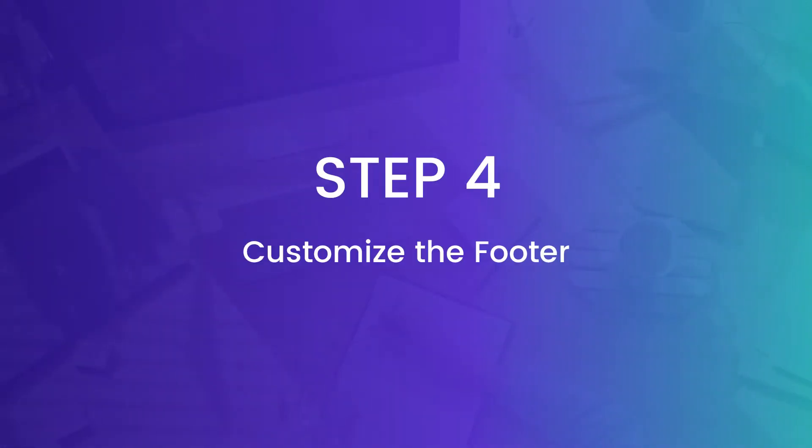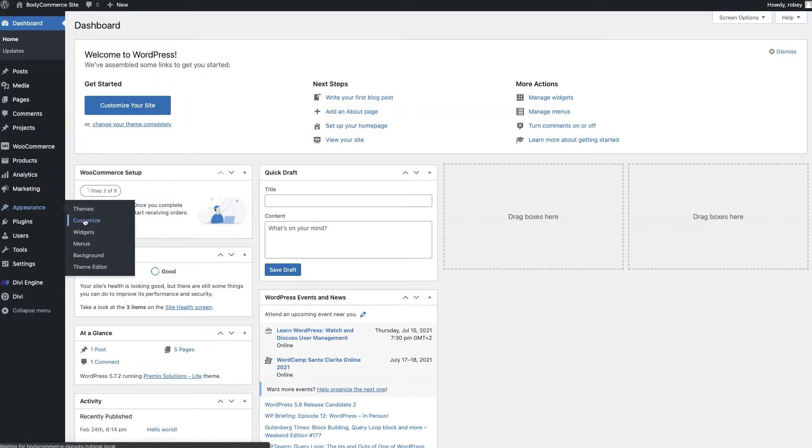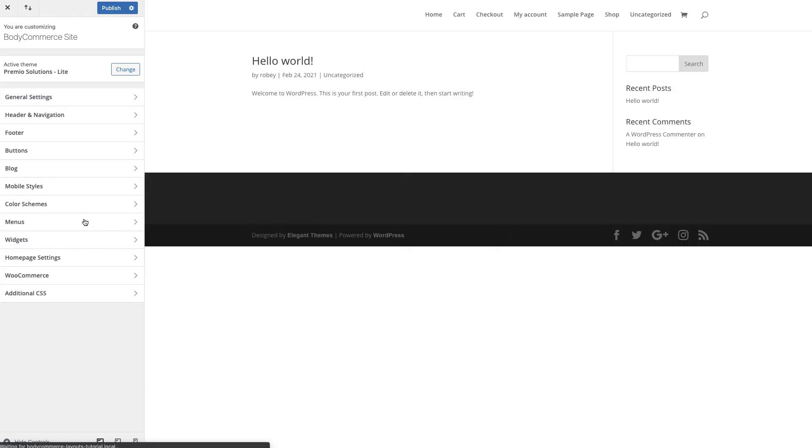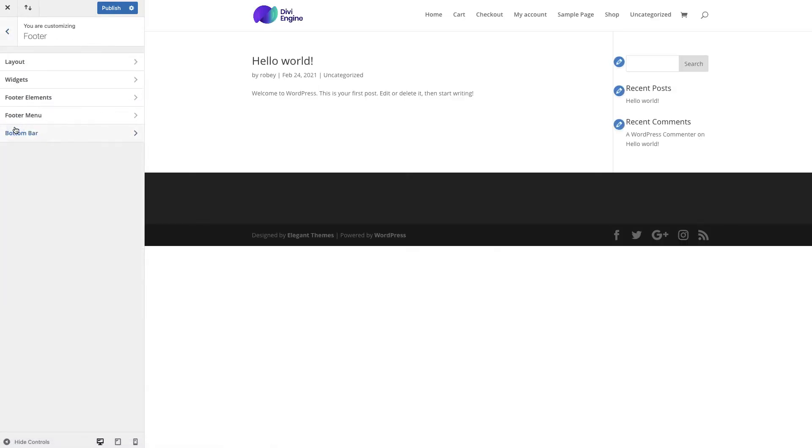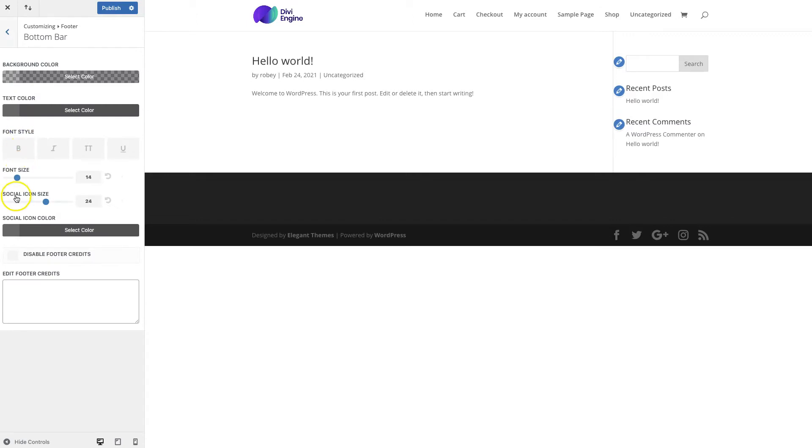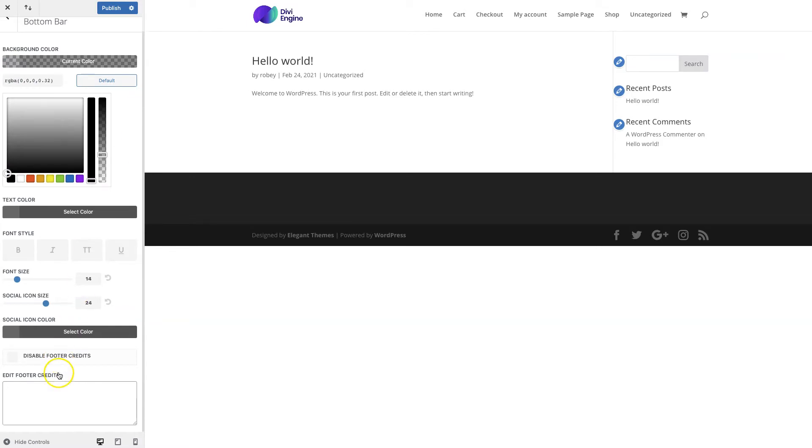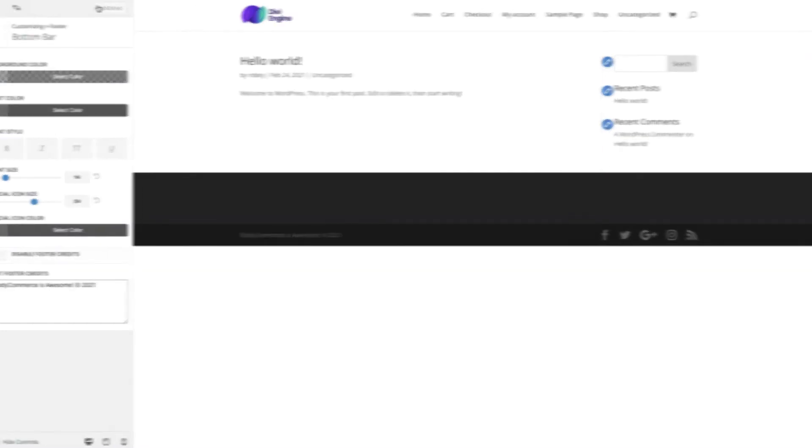Okay, now we might want to also customize the footer of the site so for the fourth step here we're going to go to Appearance, Customize, and then when this loads we're going to go over to the footer section and then for the site that I'm building here I just want a plain black footer with no menu, one social media icon and just the basic credits to let them know this is my site and get that elegant themes one out of there so I'm just going to go ahead and paste this in here and when that's all done go ahead and hit the Publish button to save your changes.